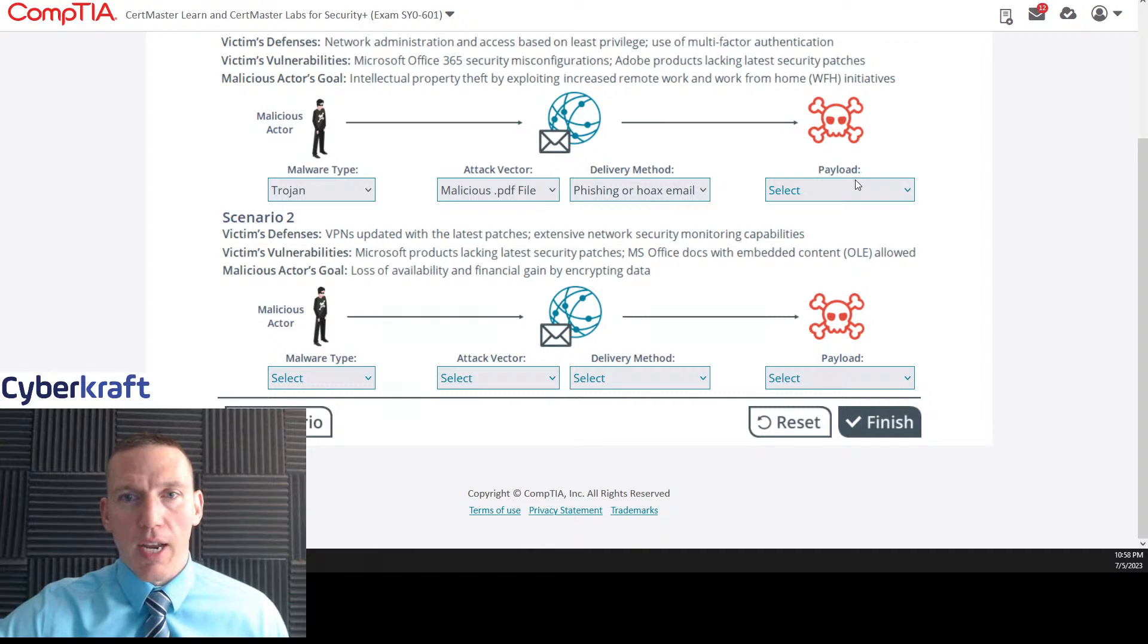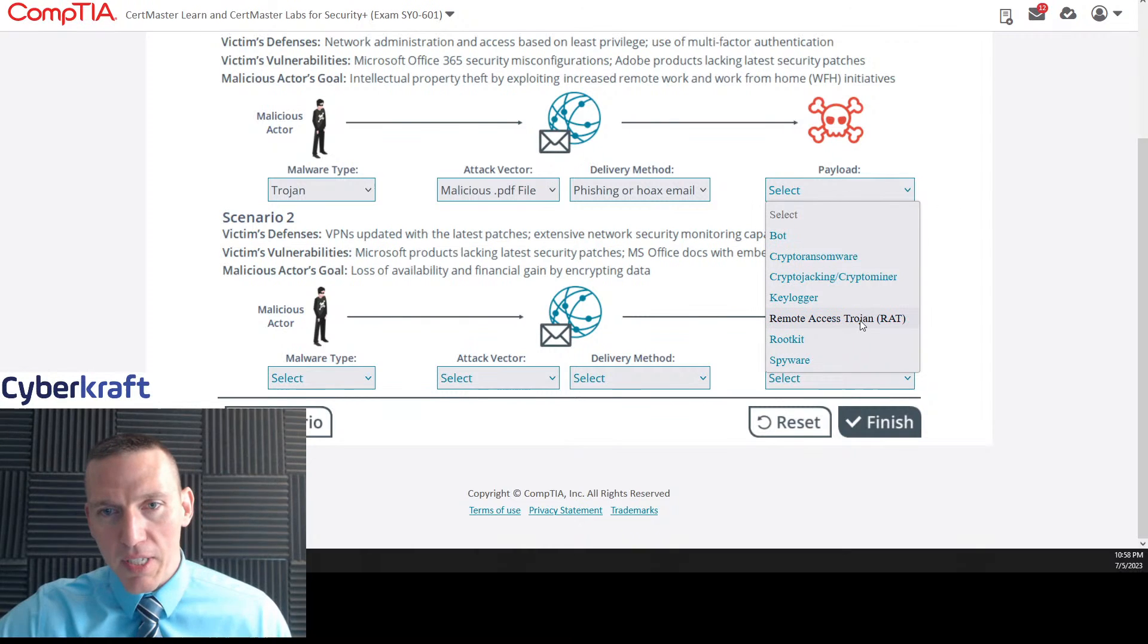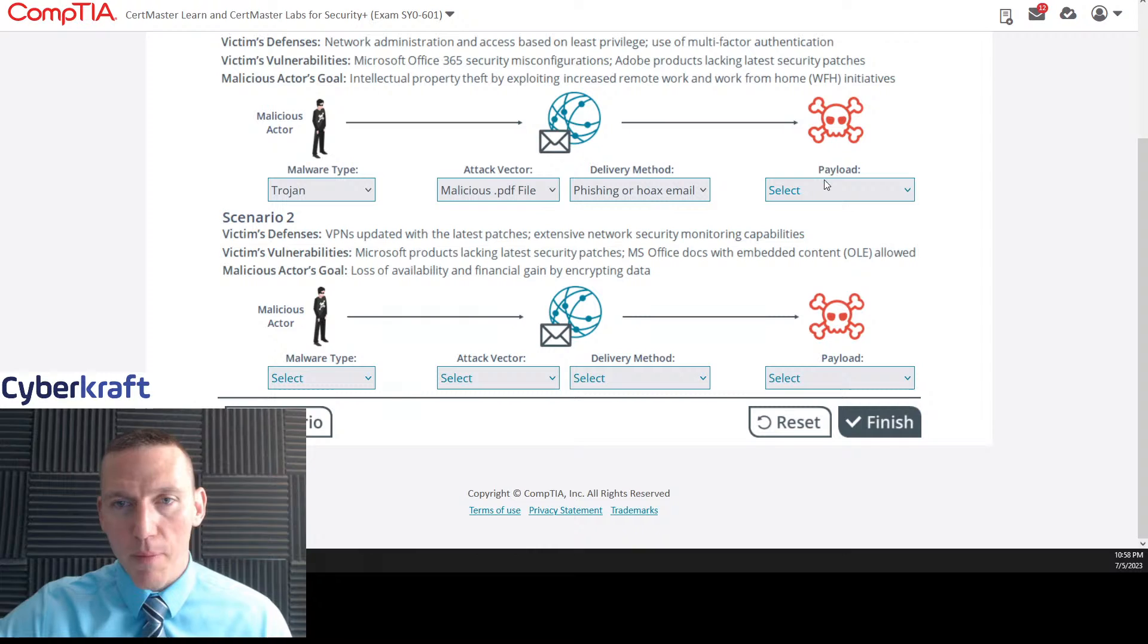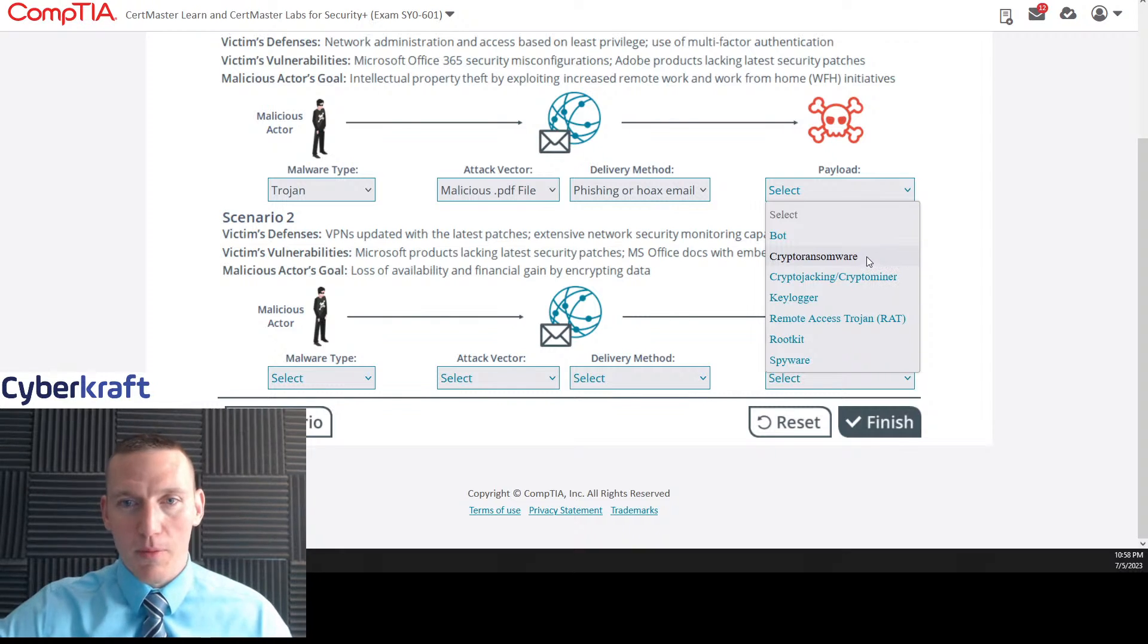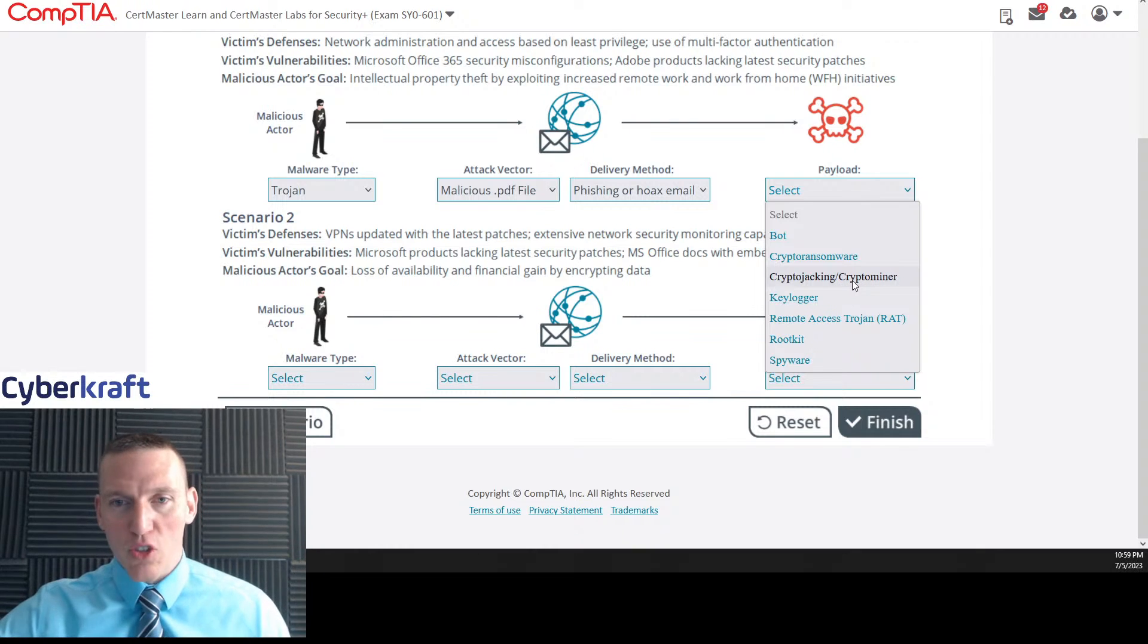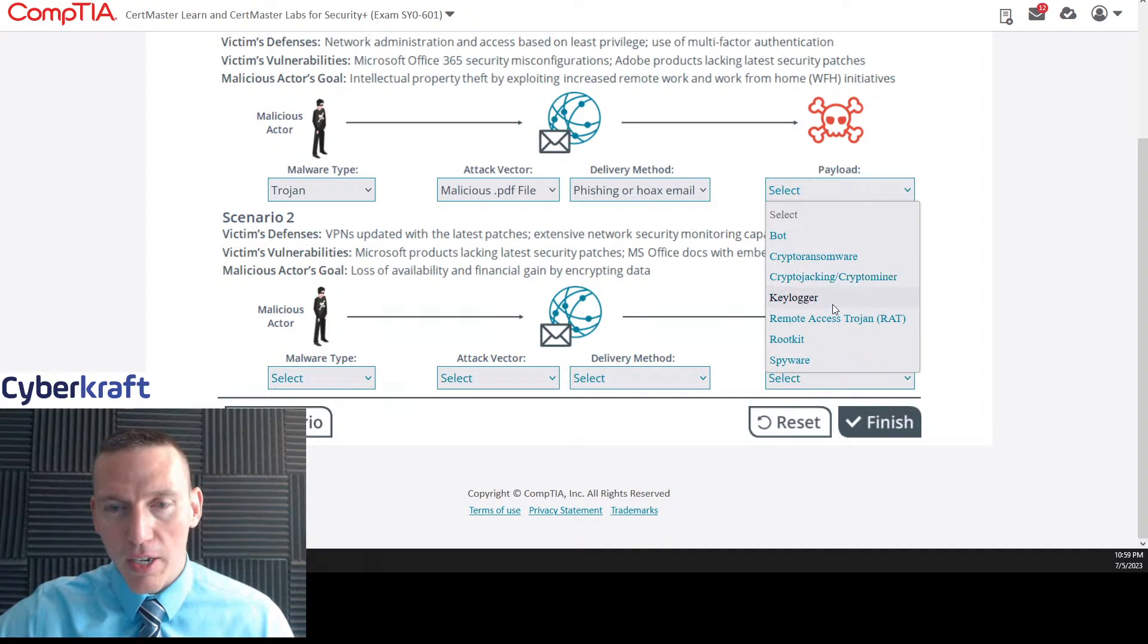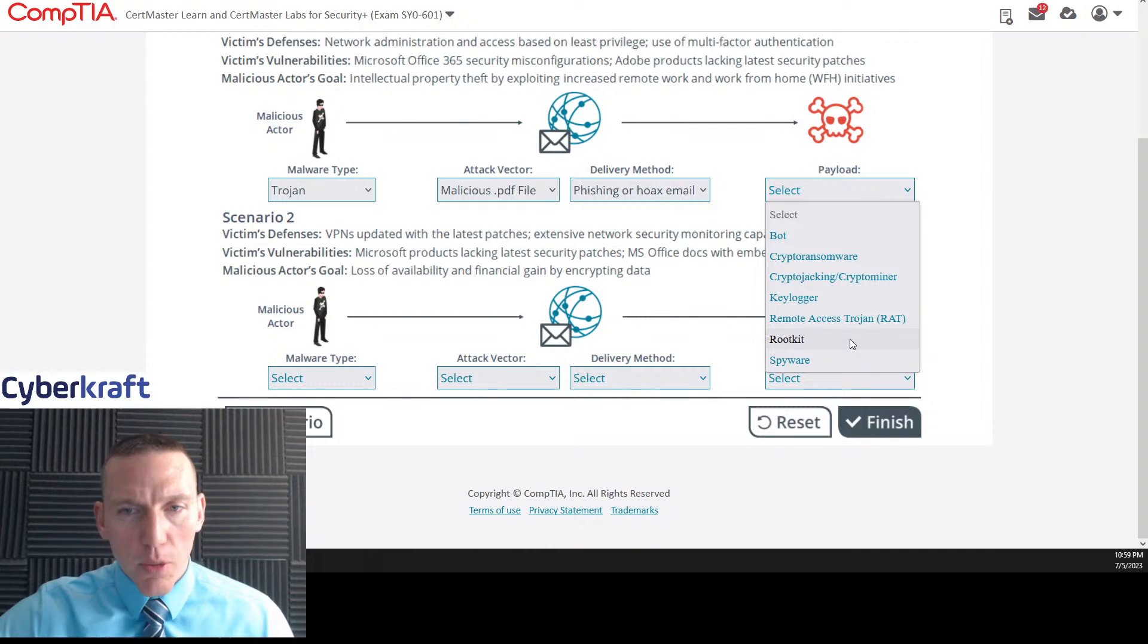What's the intended intellectual property theft? So what would accomplish intellectual property theft? That's the actor's goal. A bot is not, that's just going to be used for denial of service. Crypto ransomware. I mean, not unless they exploit them for double extortion, crypto jacking, crypto miner. That just makes the actor money. Key logger. That's the intellectual property theft. Remote access Trojan could be used to exfiltrate data.